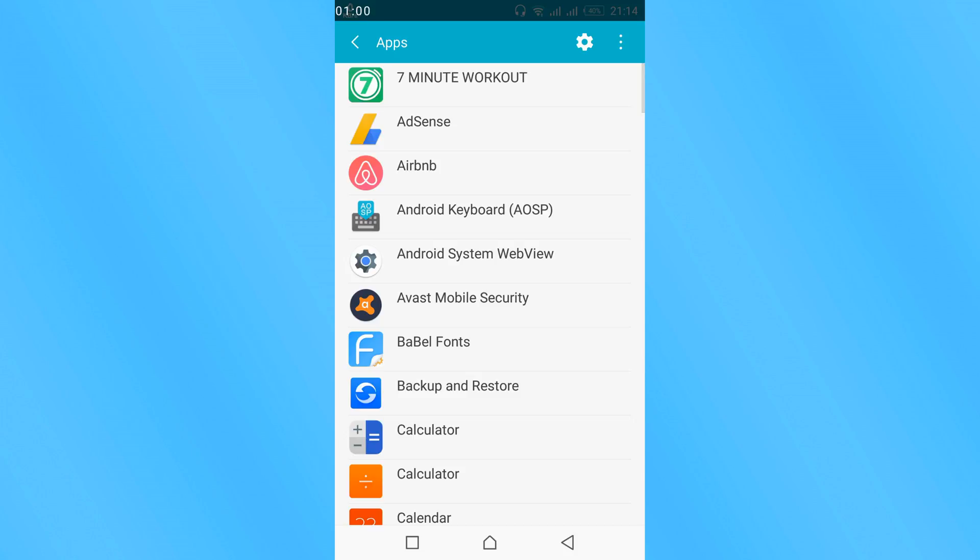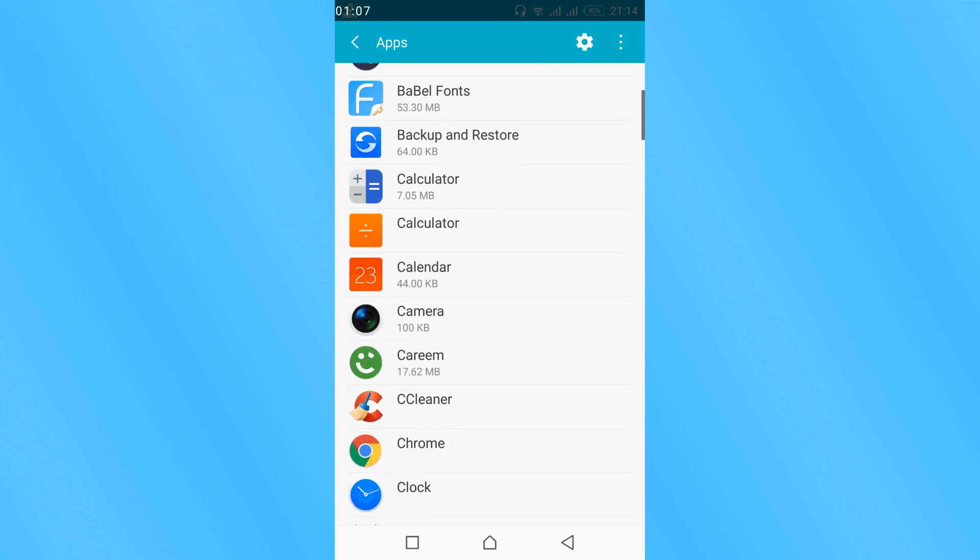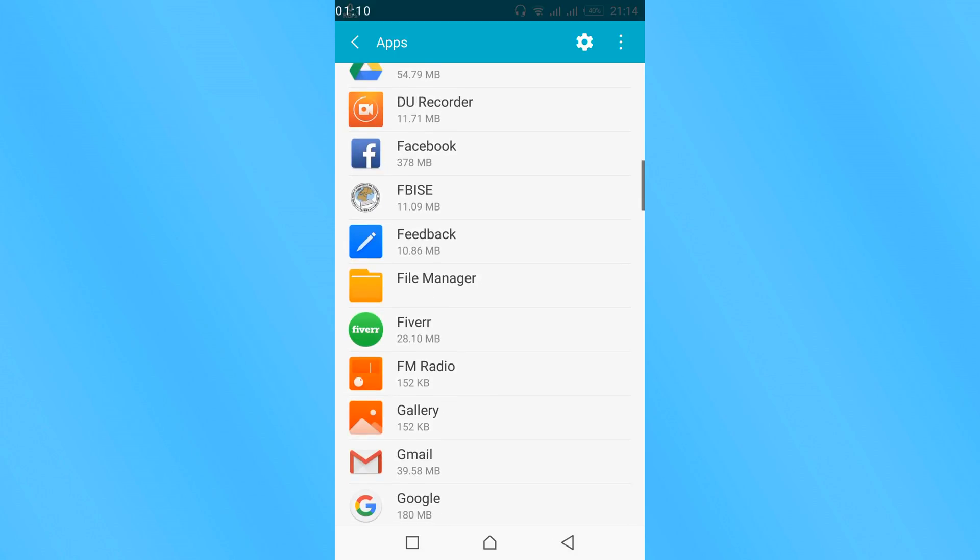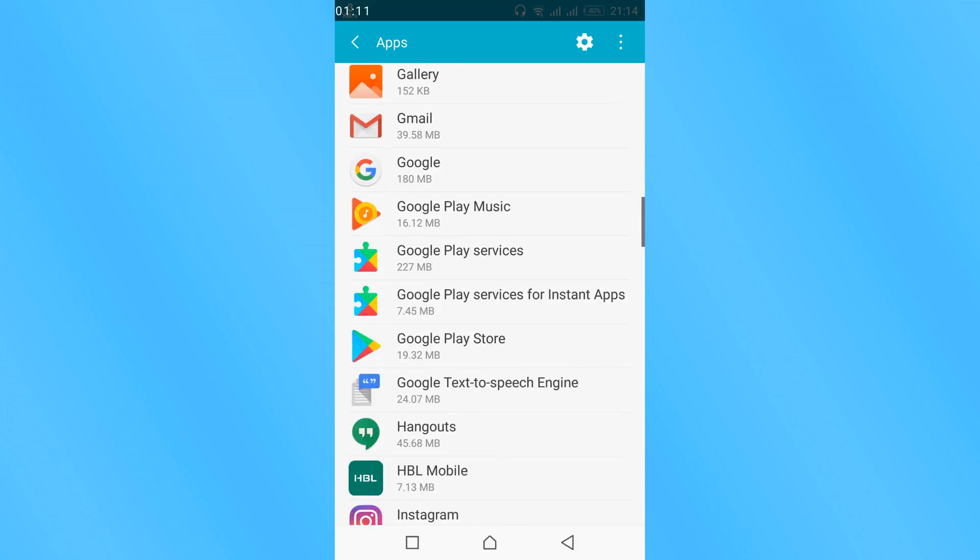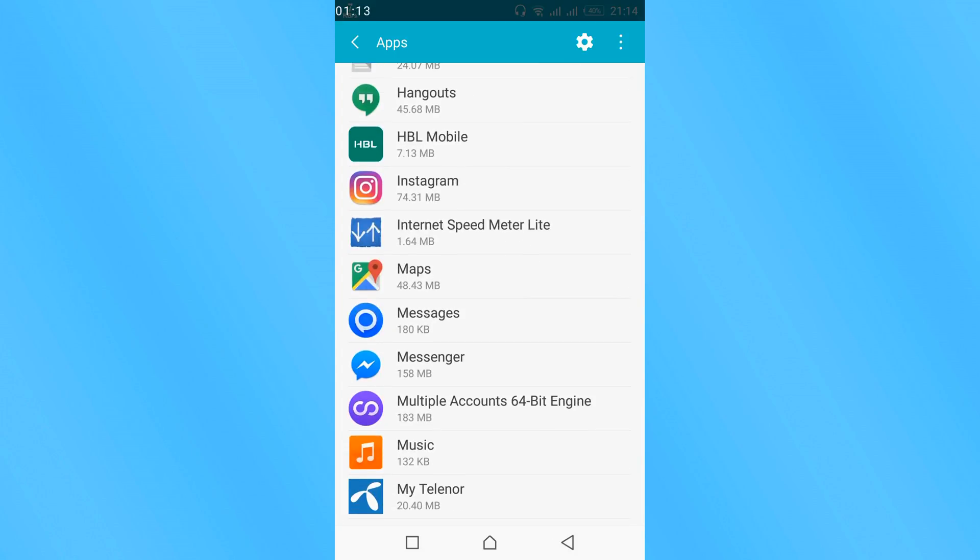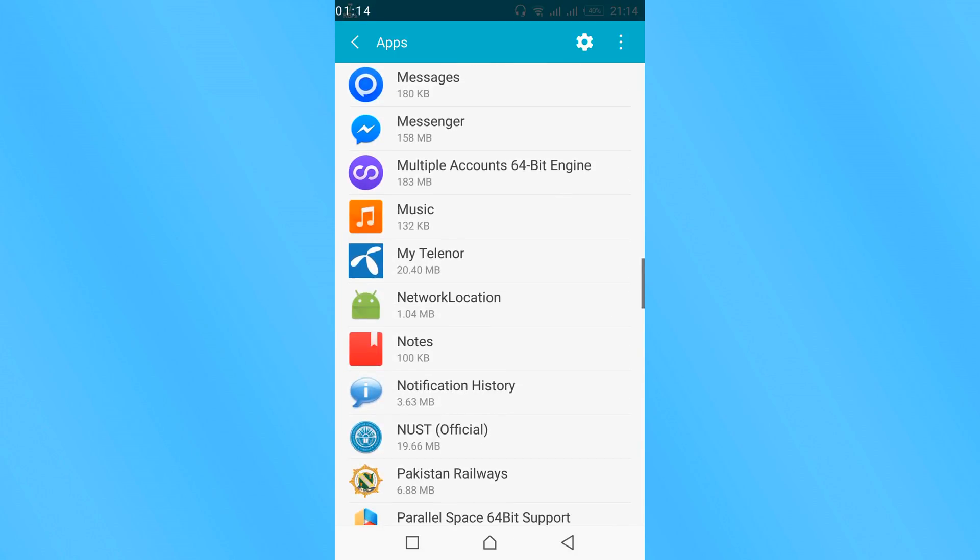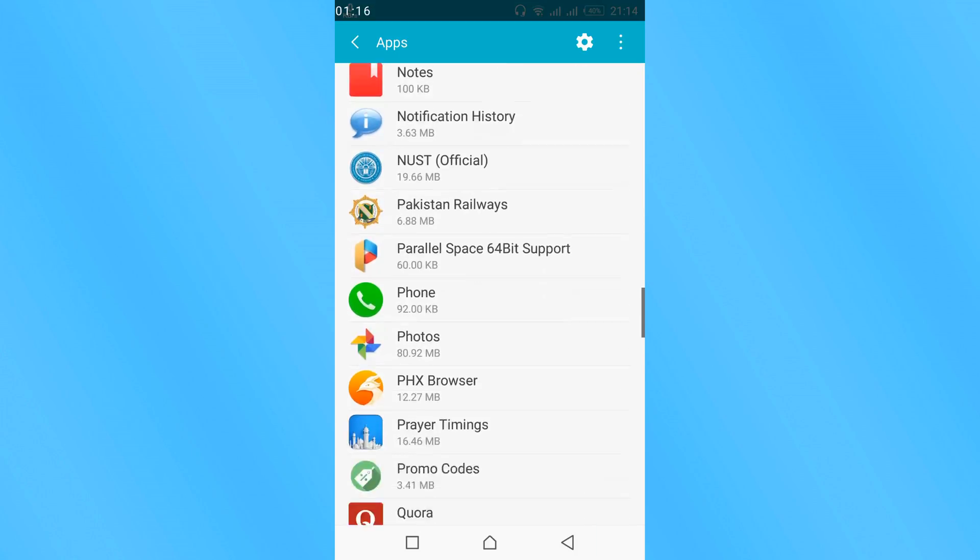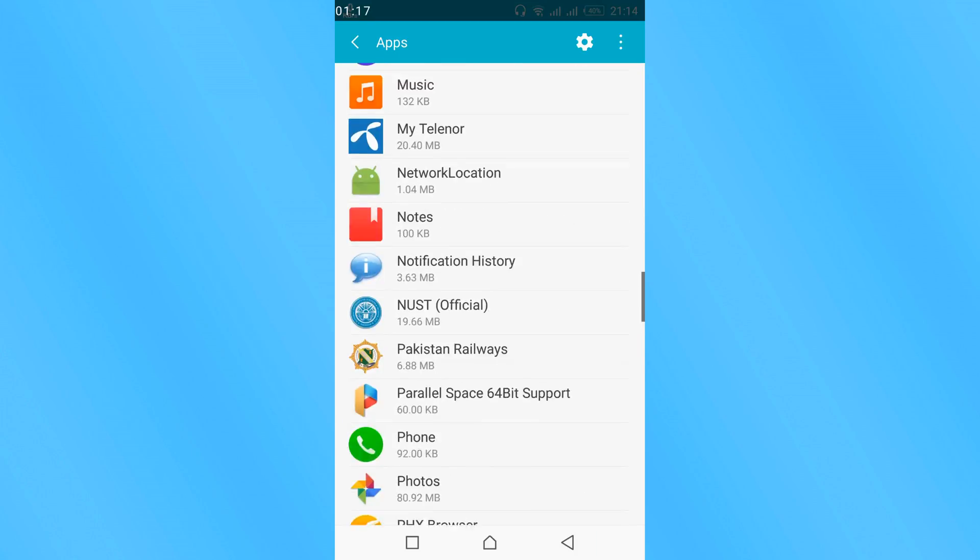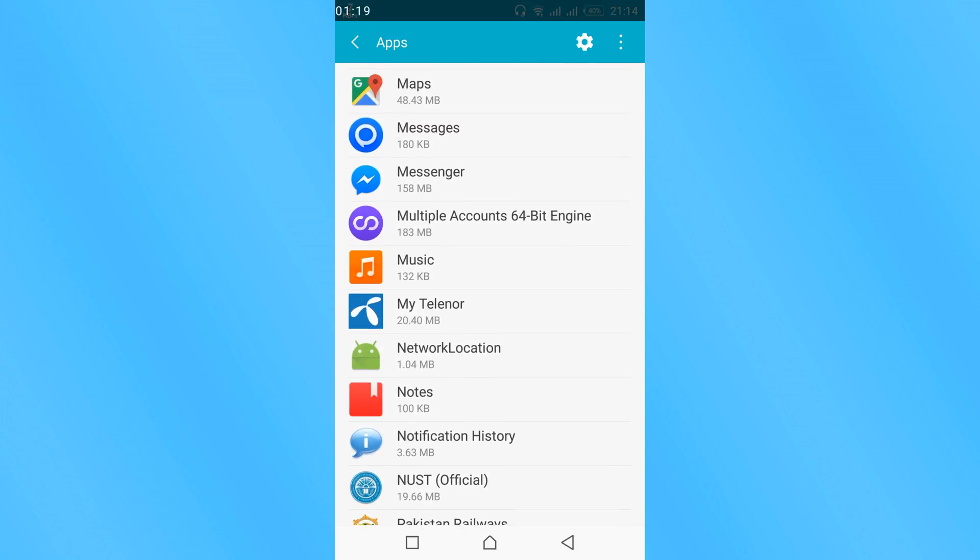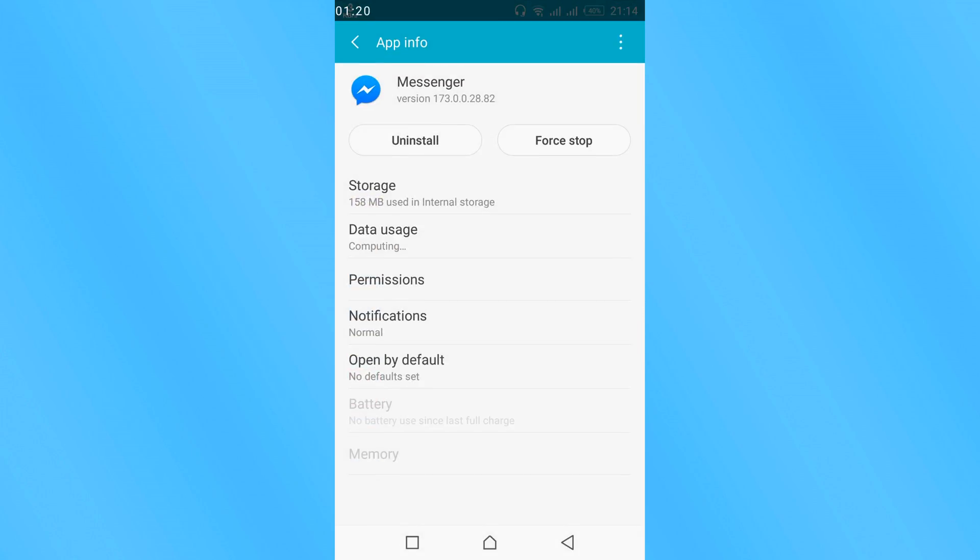Once apps are open, you might have to swipe twice left to get all the applications listed. In my case all the applications are already listed. So here scroll down and search for messenger. Here it is messenger.